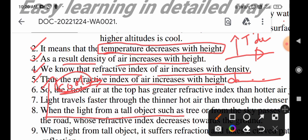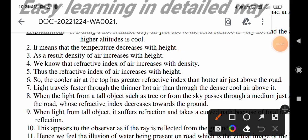The overall conclusion is that the air at higher altitudes has a higher refractive index than the air at the surface of the earth. So the cooler air at the top has a greater refractive index than the hotter air just above the ground.